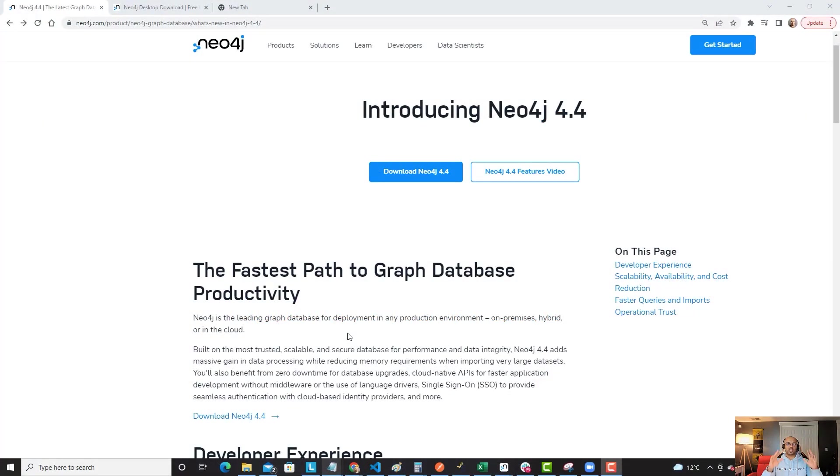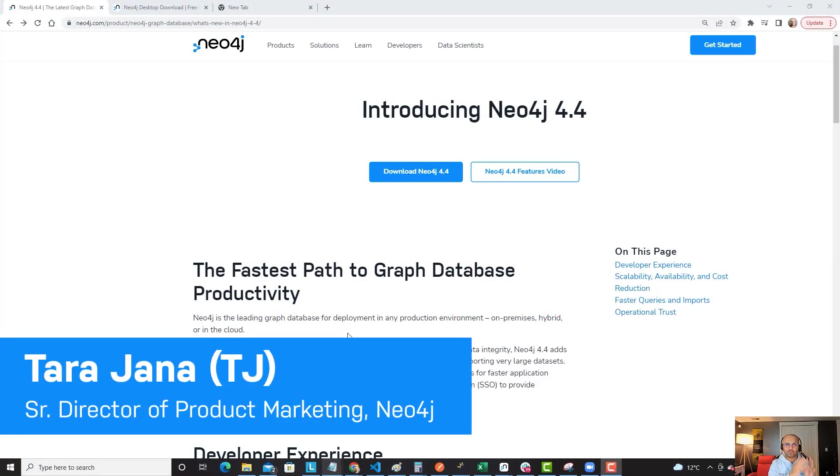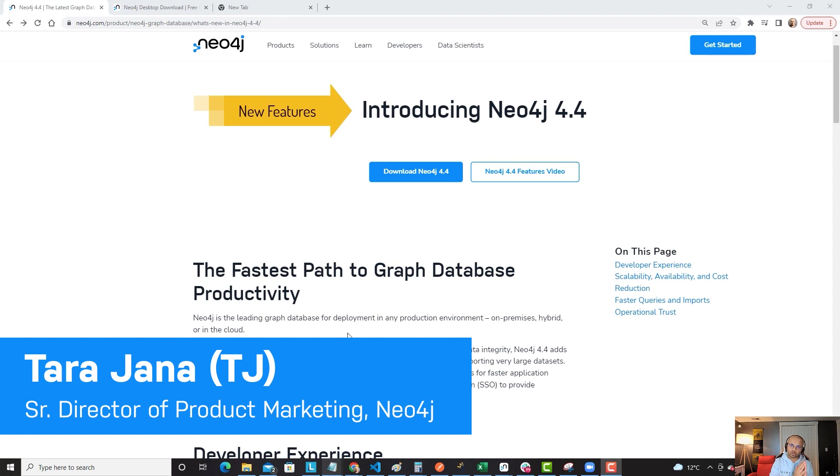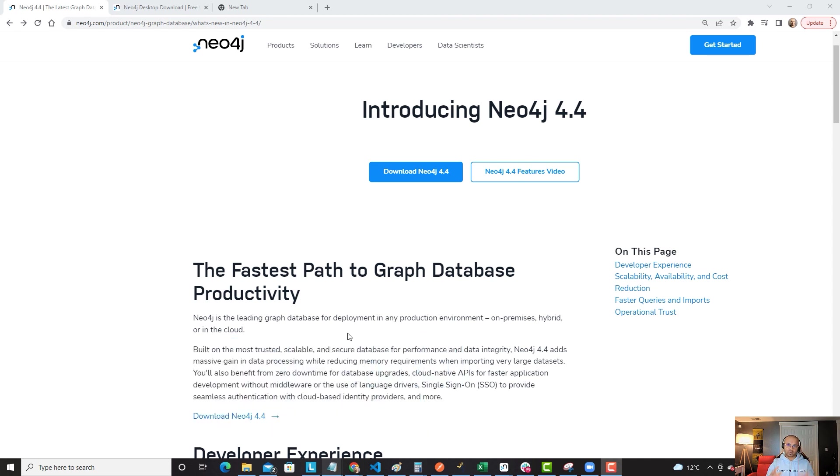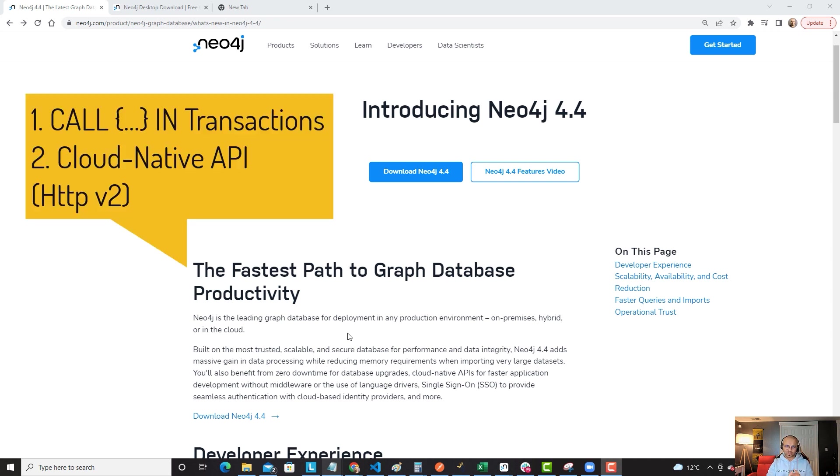Hi, this is TJ, and I'm here to talk about Neo4j 4.4, one of the latest editions and versions of Neo4j server. Today we're going to talk about two features: call-in transactions and cloud-native API HTTP.